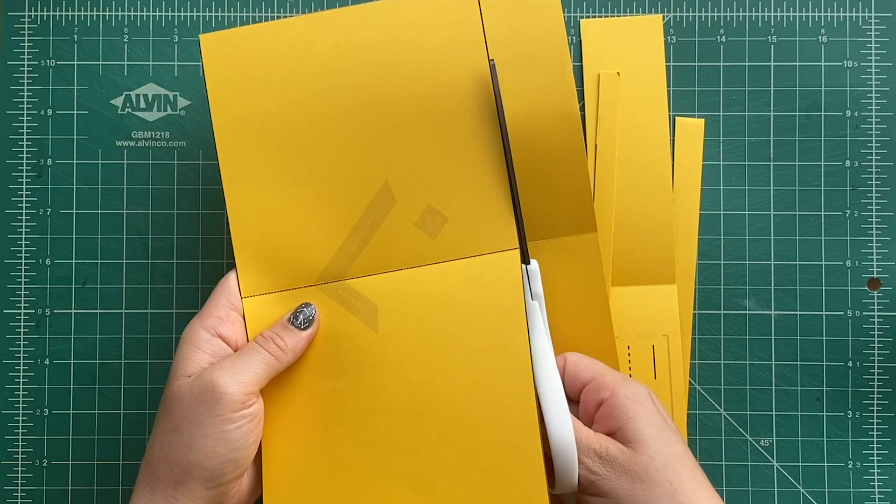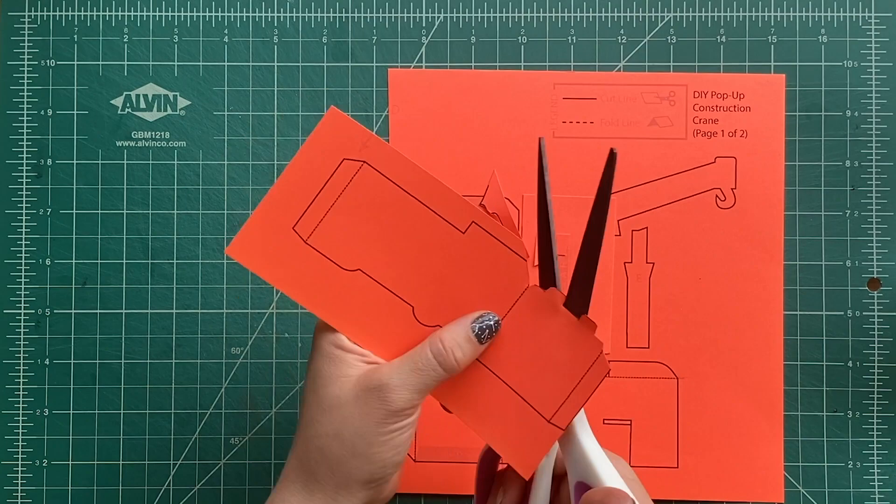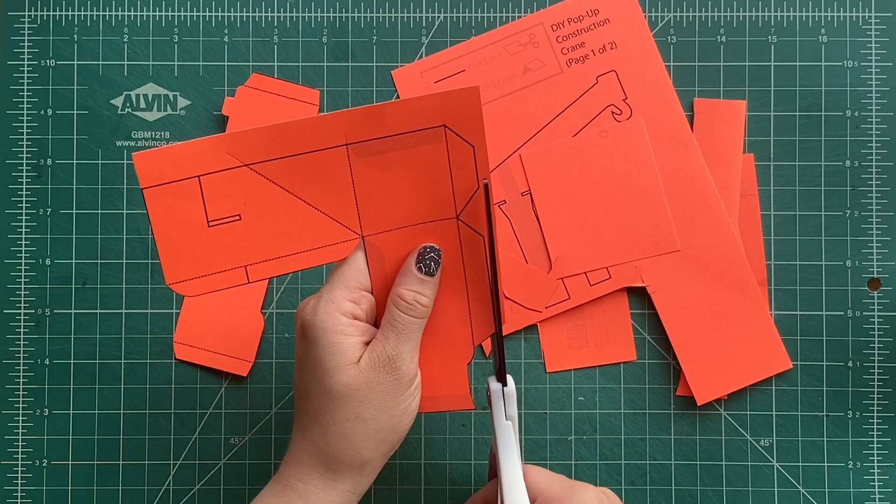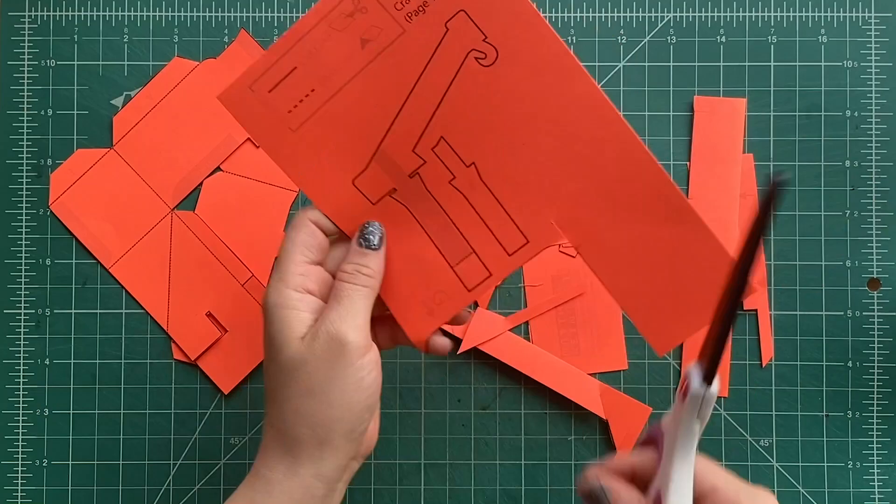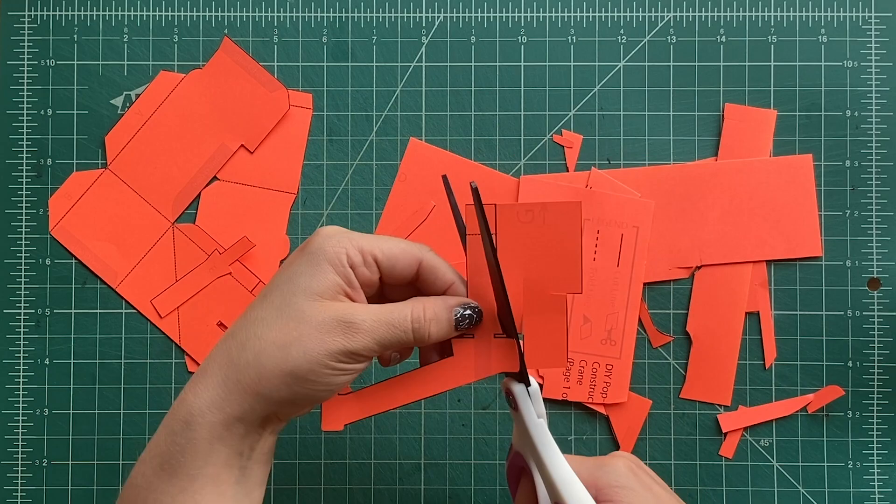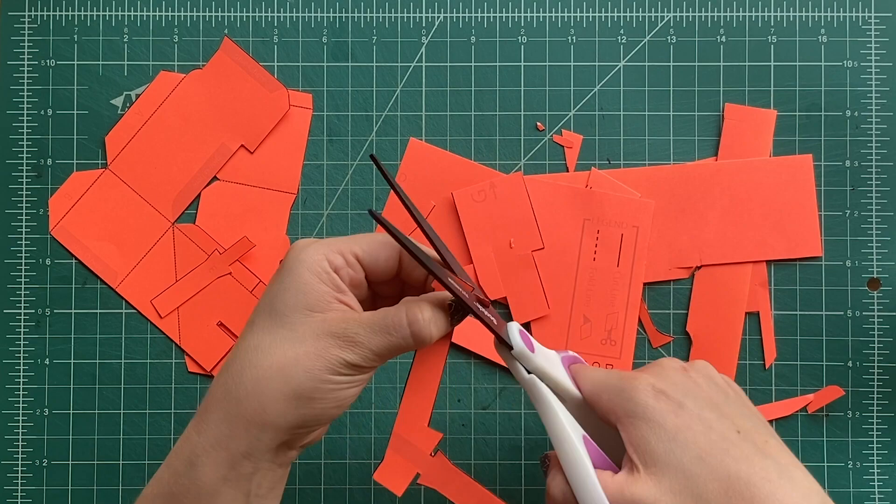Next, you're going to cut out all the pop-up pieces. You're just going to follow along all the black solid lines. Cut out the base page and all the pieces of the pop-up. Notice that Kirsten will turn the paper when she cuts—that helps a lot. Manipulating the paper, moving it rather than moving your scissors around, makes it a lot easier to cut out all those hard shapes. There are a couple of shapes that are inside some of the pop-up pieces, but we've slit some of the area to make it easier to get in there and cut out the pieces.